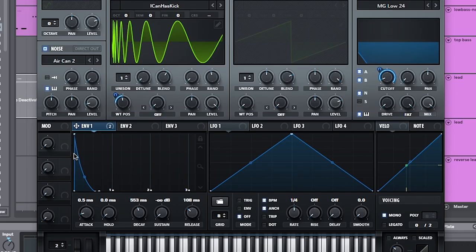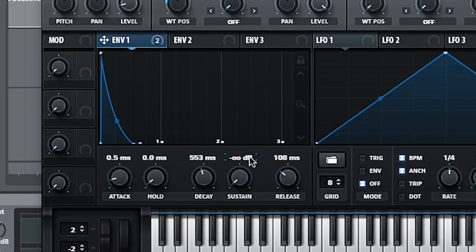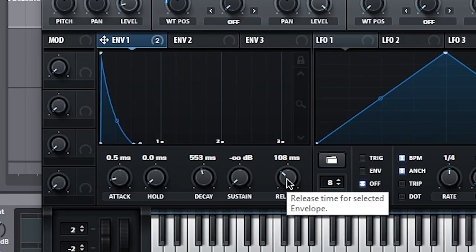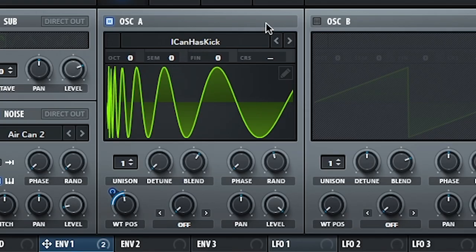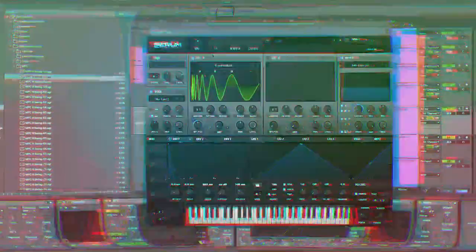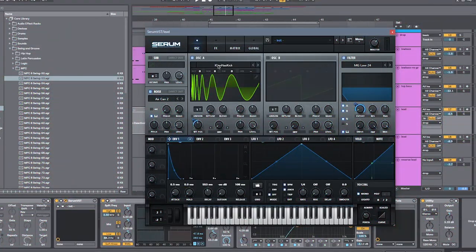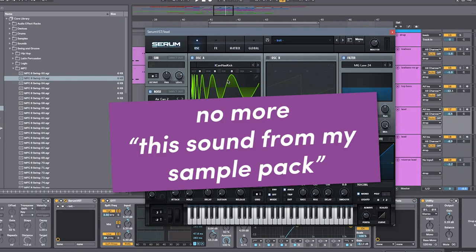And how I made that is also in serum. And we use the same principle of using an envelope on a low-cut filter. This one is a lot shorter. So it's a lot more like a pluck. Keeping the sustain all the way down. And the release a little bit up. So that it has that tail once again. And this is the wavetable I use. I can't house kick. But as I said, feel free to experiment.